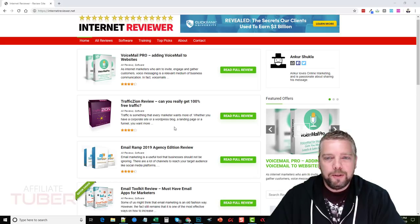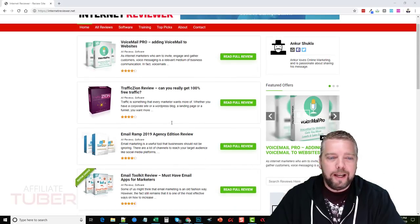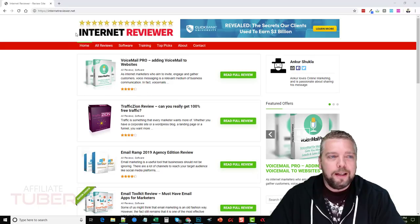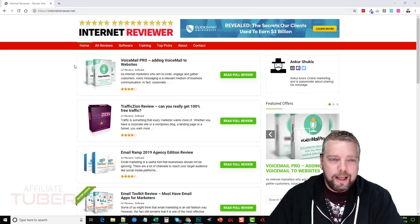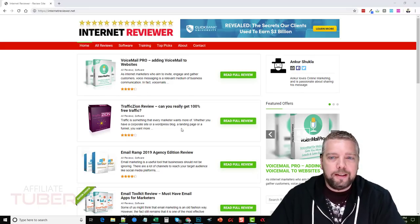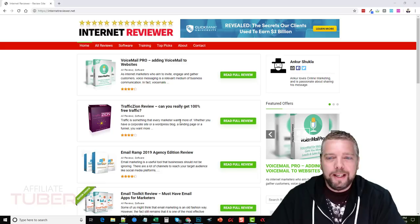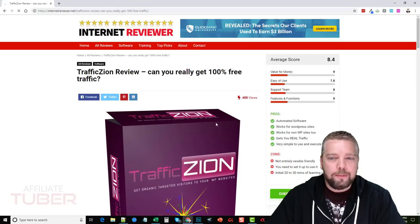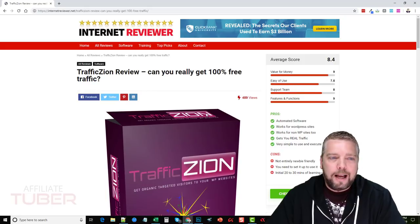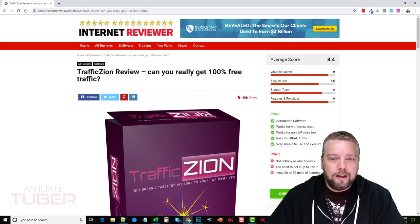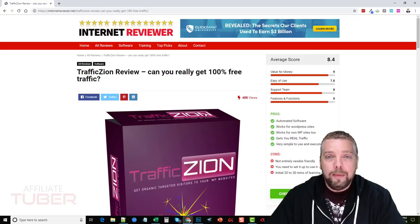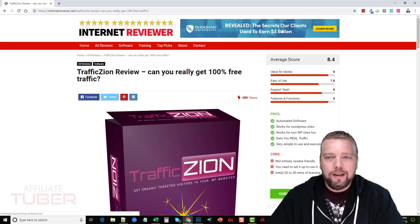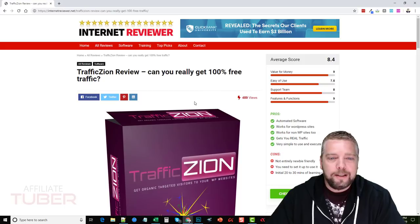So what I want to do is take you in here and you can actually come to this site and check it out yourself. It's called internetreviewer.net. This is the site that would be replaced with your affiliate link. So you can go in here and you can look at some of these product reviews and I have to say it's probably one of the best made affiliate review sites that I've seen in a long time.